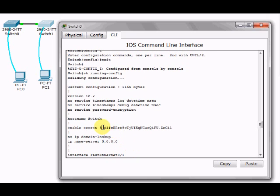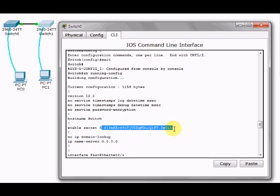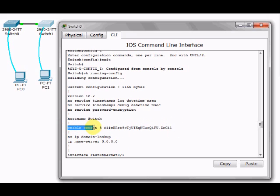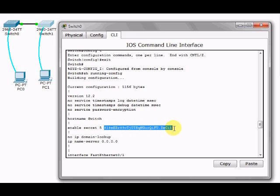If I had encrypted the password access, it would be showing in there as well. Because I enabled secret, which is an encryption, you can see there...